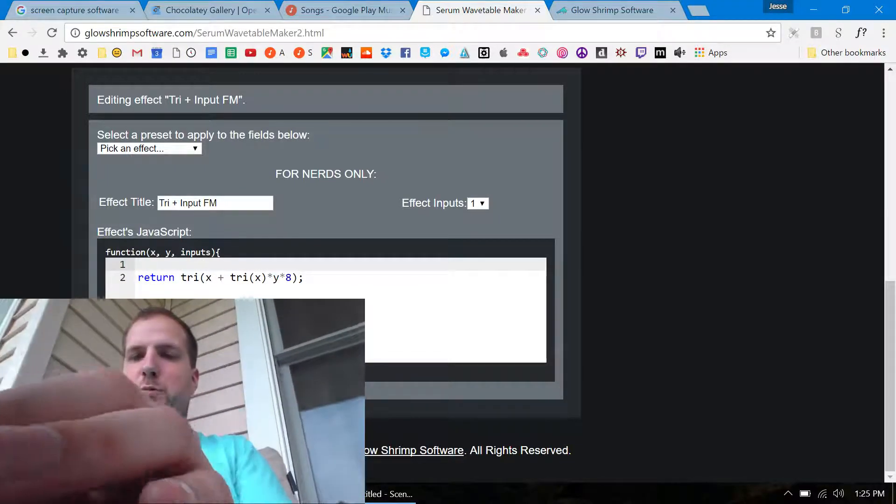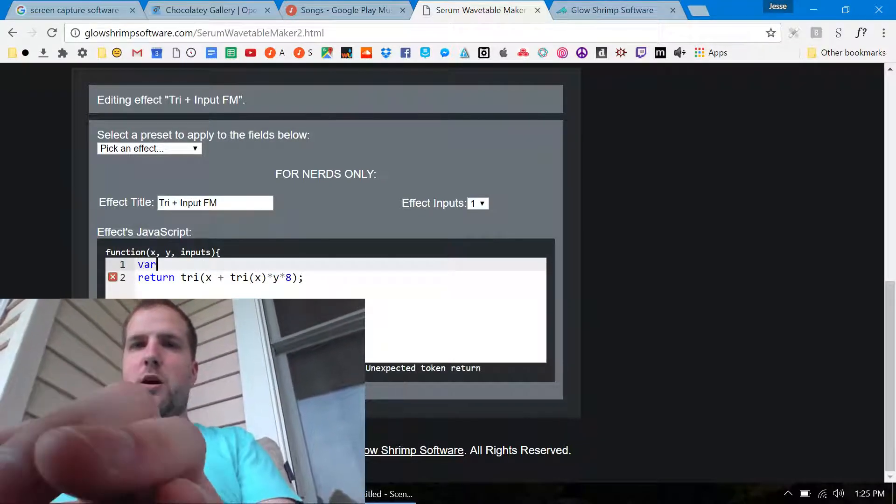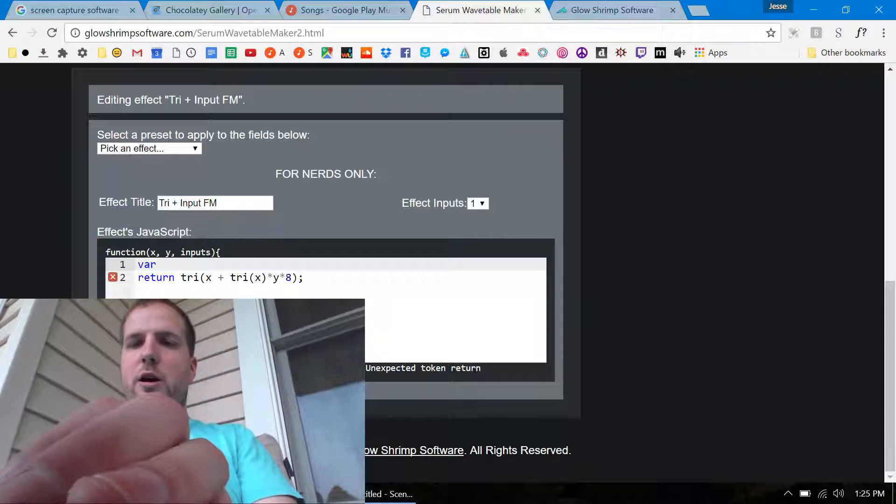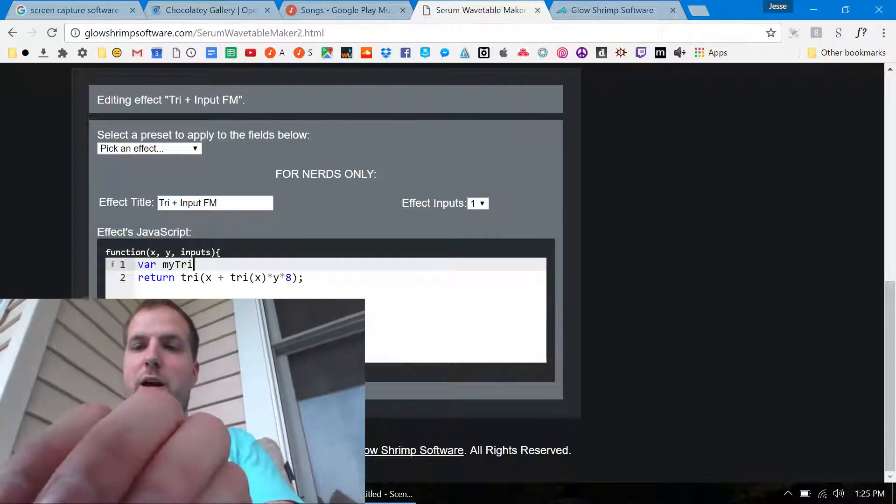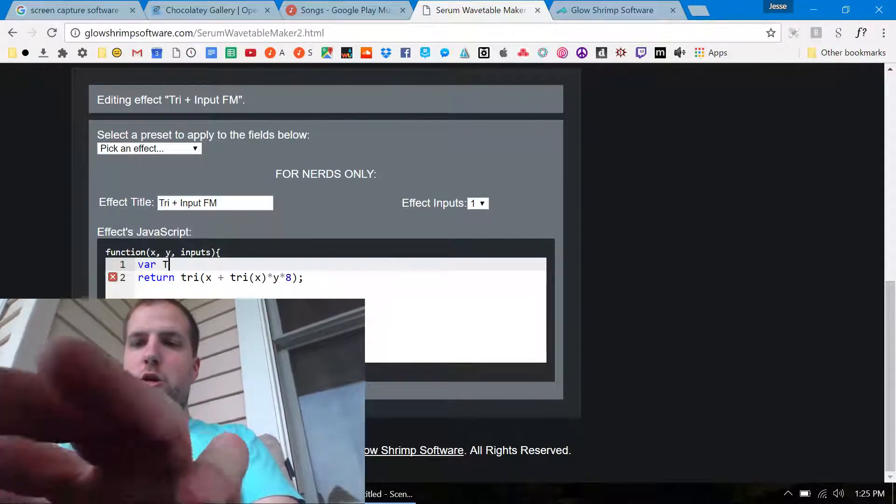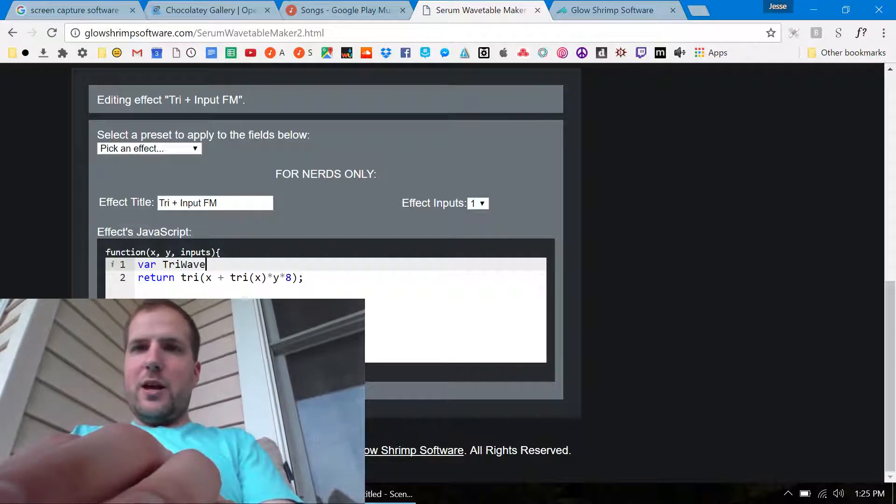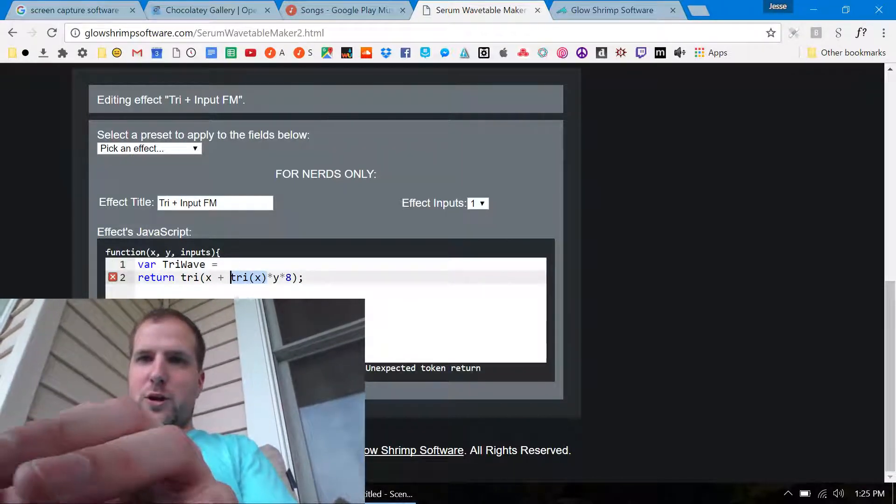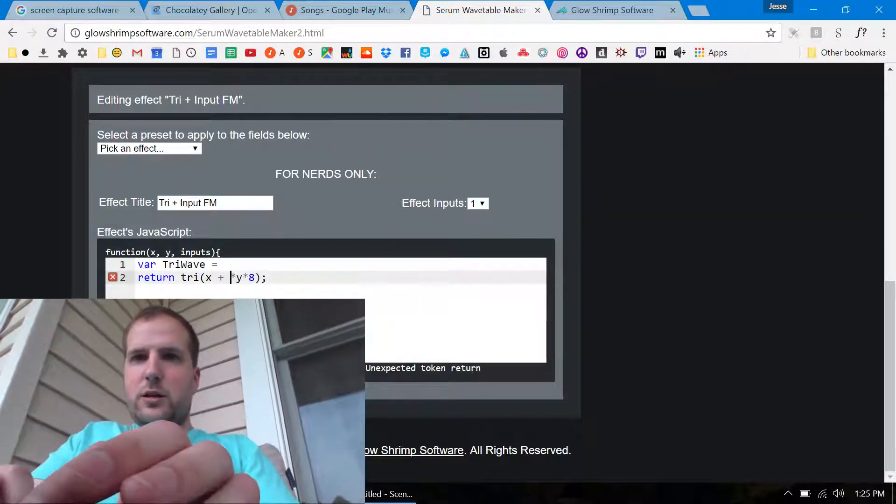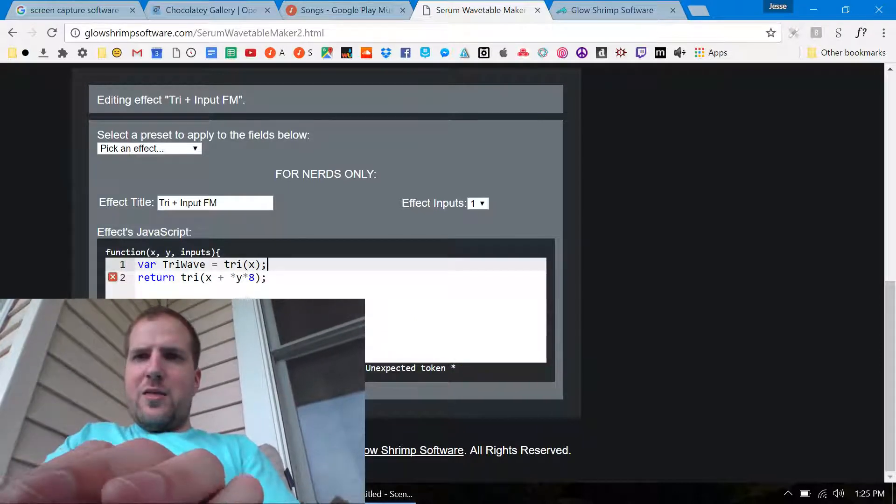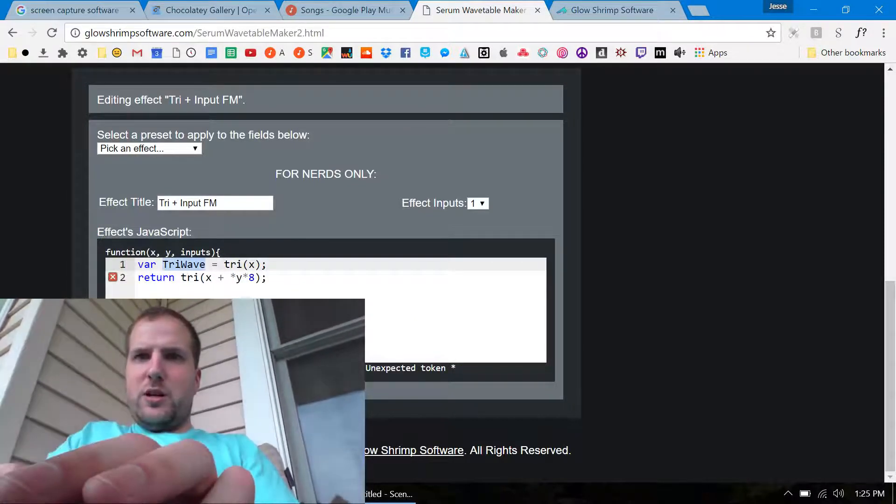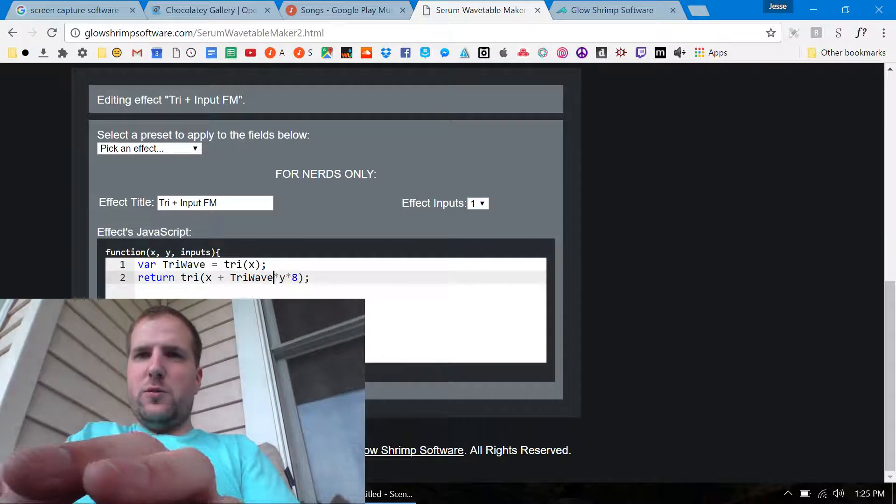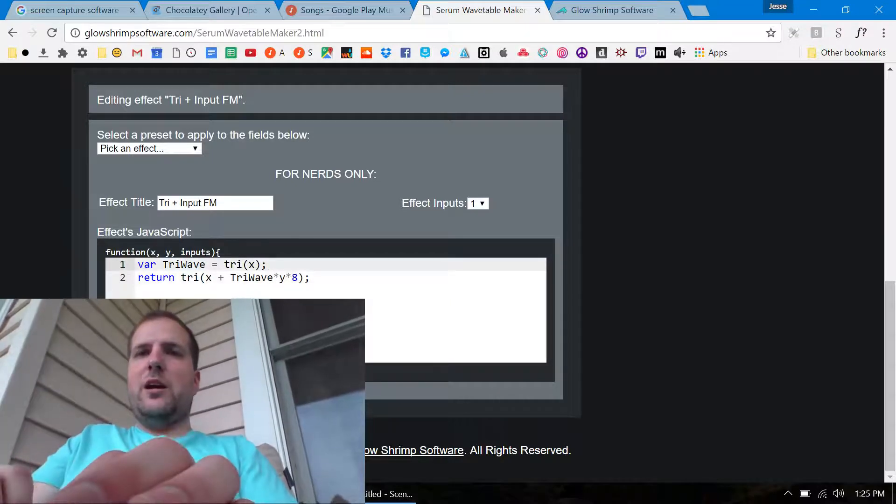And you get variables in this because it's actual JavaScript. I don't know if you know anything about JavaScript but it's pretty easy to use. Like var, I can say var my tri or I could say just like tri wave and then I can say tri wave equals tri of x and then I can put this down here tri wave.